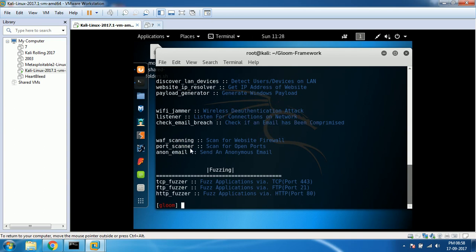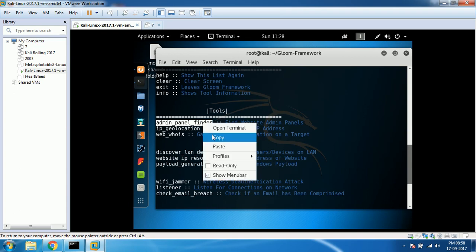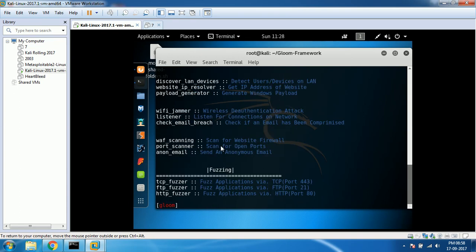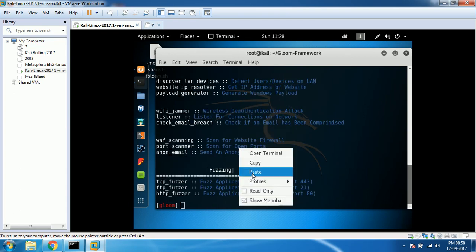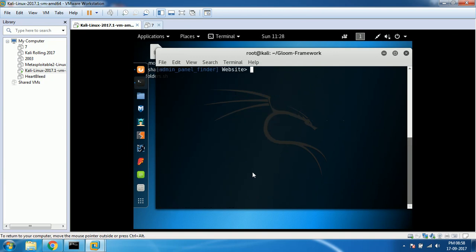Among them I'm going to use admin panel finder. I'm going to copy that because typing didn't work well. I'm pasting it and hit enter.